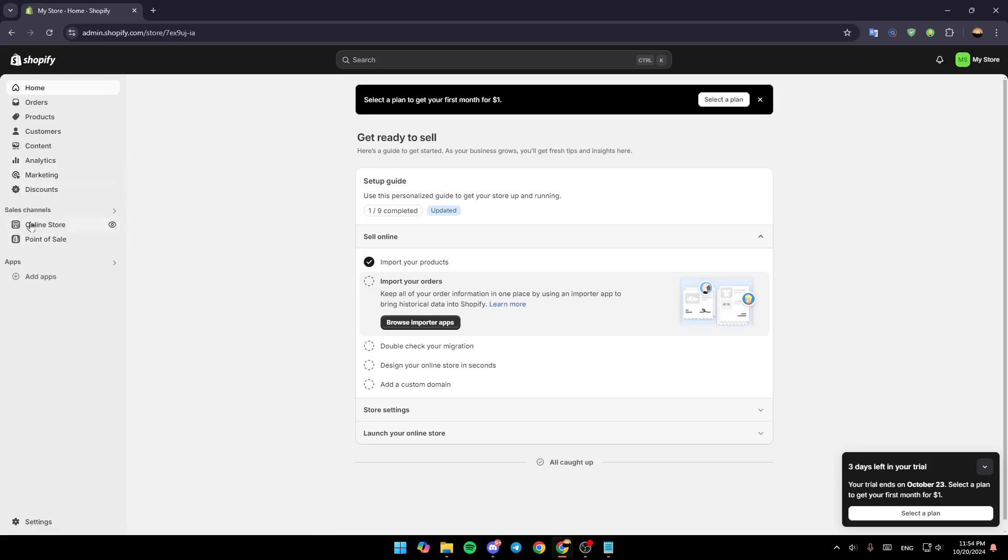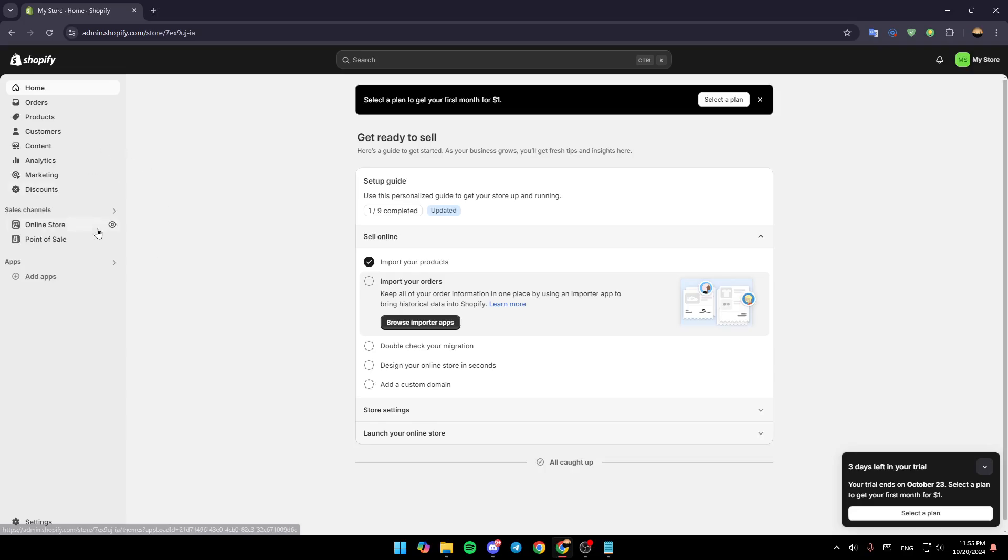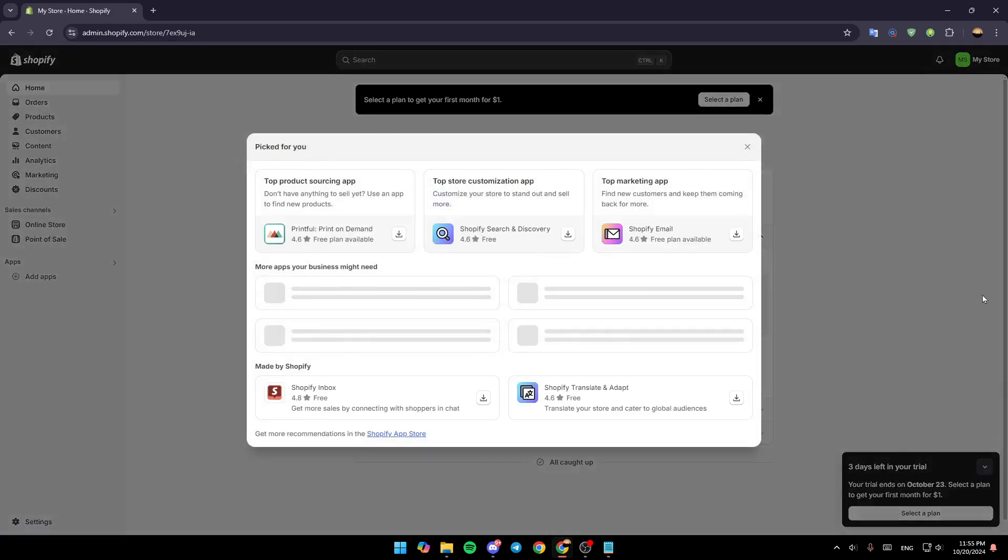Here under Sales Channels, you're going to find Online Store and also Point of Sale. And lastly here under Apps, you're going to find the option to Add Apps, and in the bottom you're going to find Settings. So basically, right now, just go ahead and click on Add Apps.